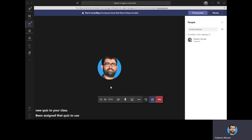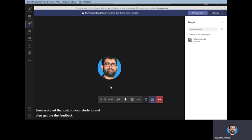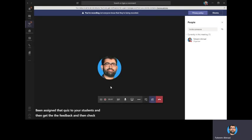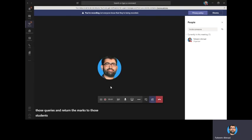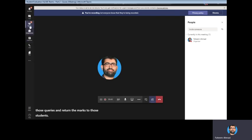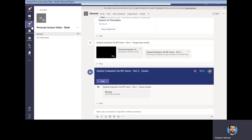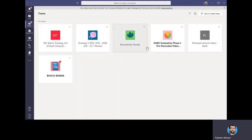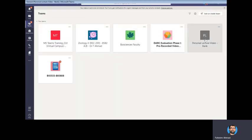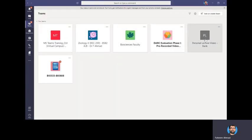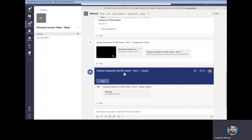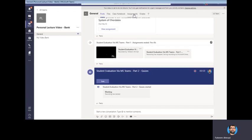And then get the feedback and then check those quizzes and return the marks to those students. So first of all, you will go to the desired class. Here I'm going to select the class which is a demo class like the personal lecture video. There's no students in here.